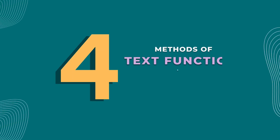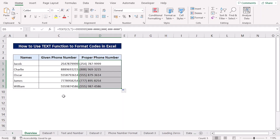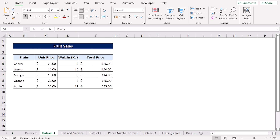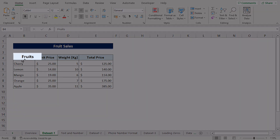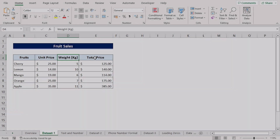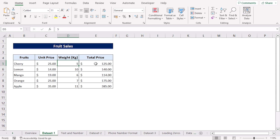In this video, I'll be showing you four examples of how you can use the TEXT function to format codes. For this tutorial, I'll be using Microsoft Excel 365. Let's consider the fruit sales dataset where we have the fruit names, the unit price, the weight in kilograms, and the total price. We obtain the total price by multiplying the corresponding unit price and the weight in kilograms.